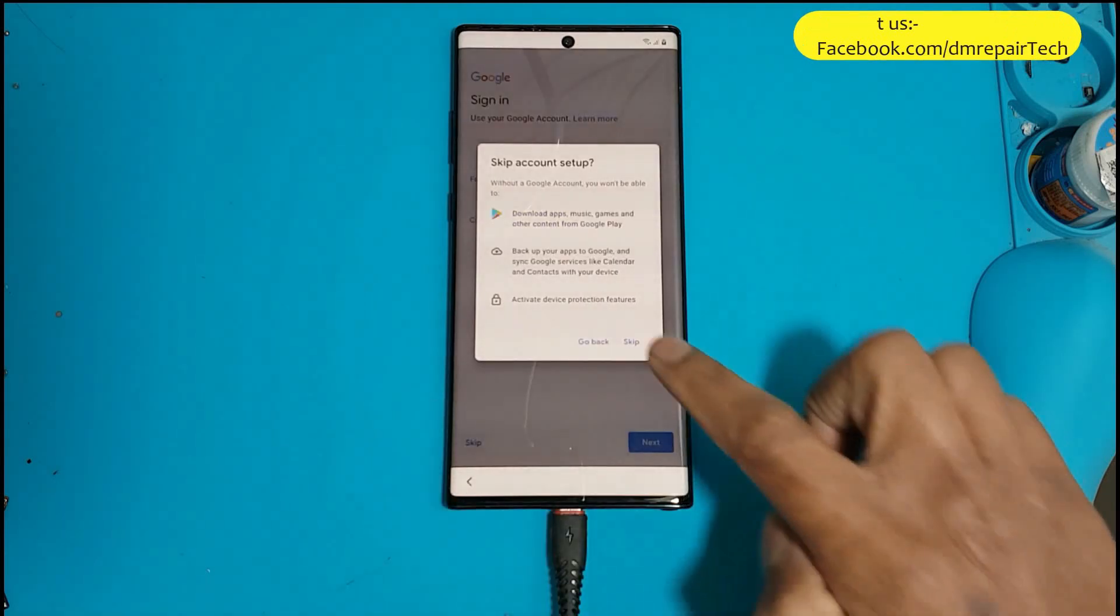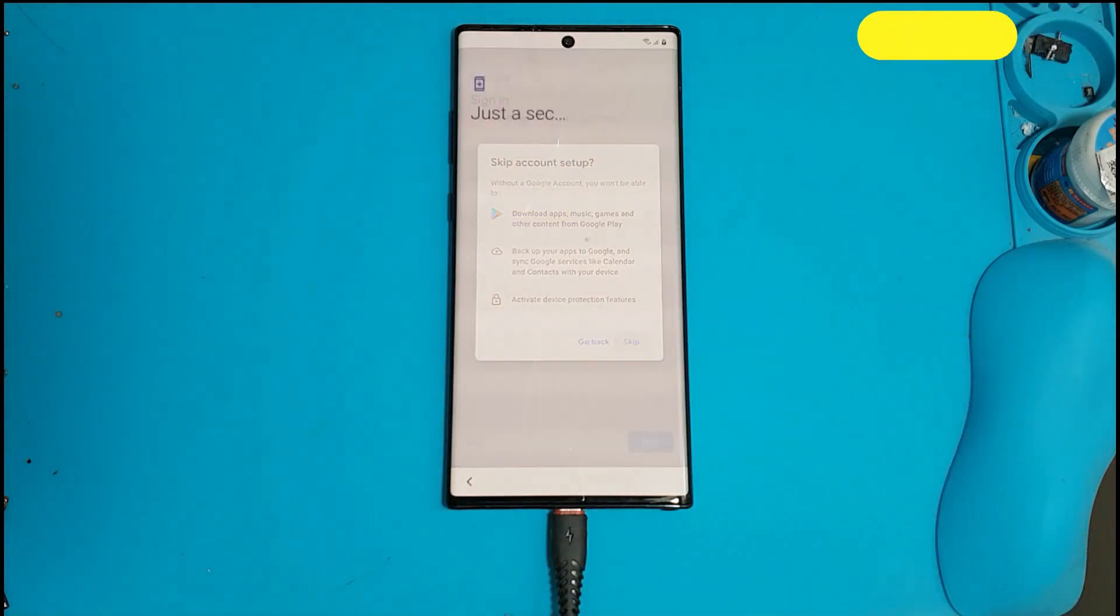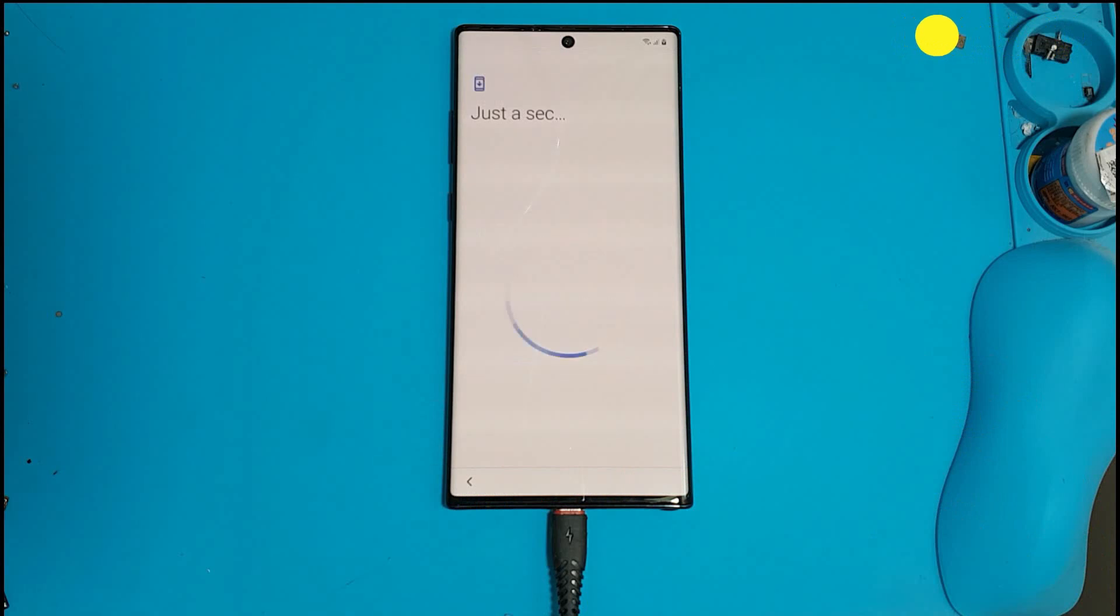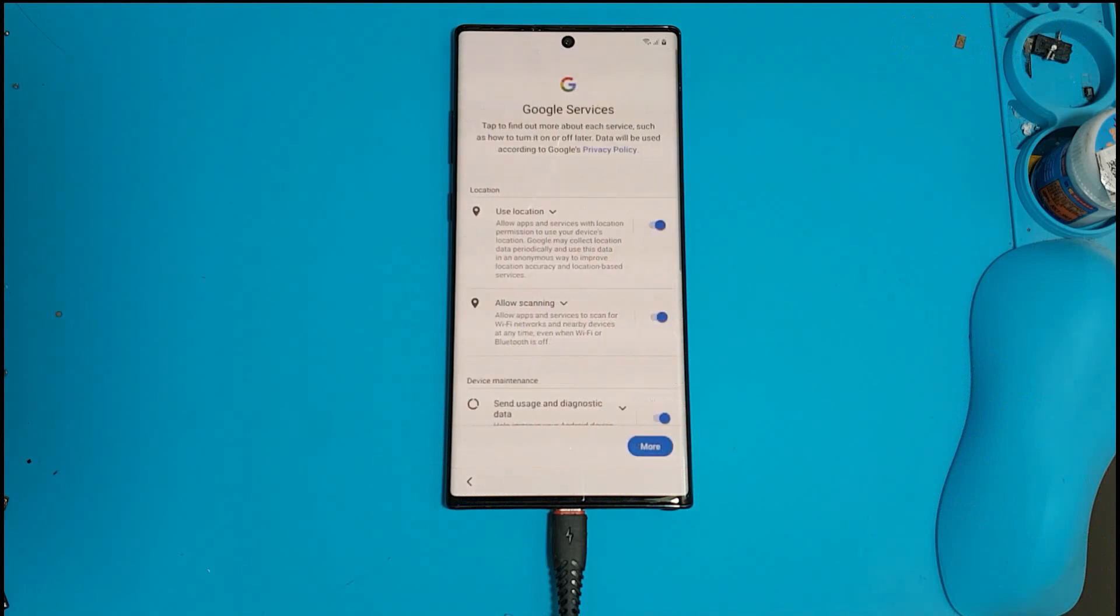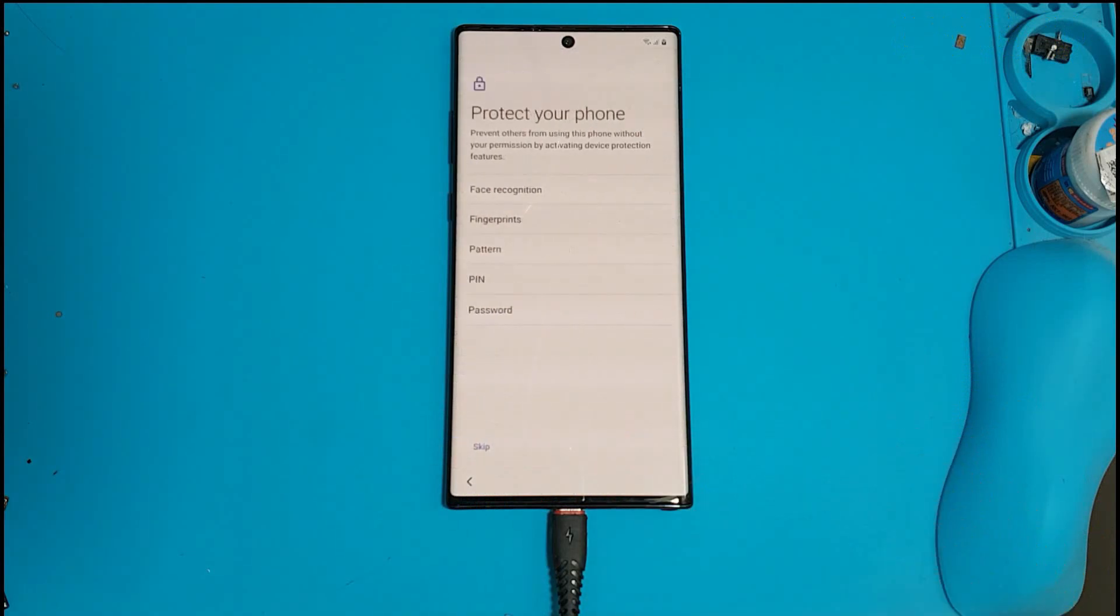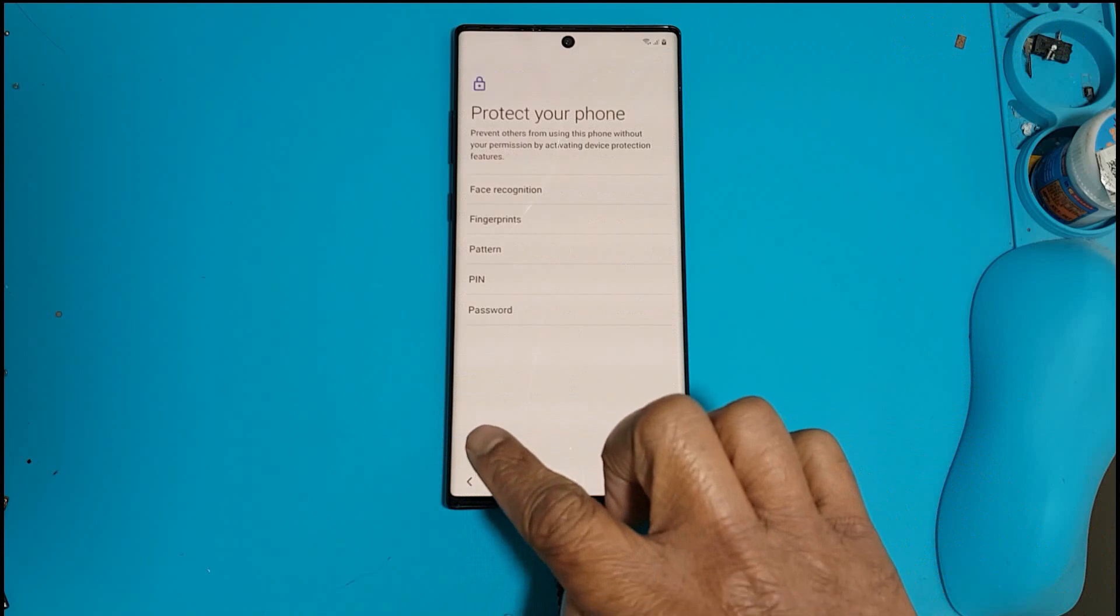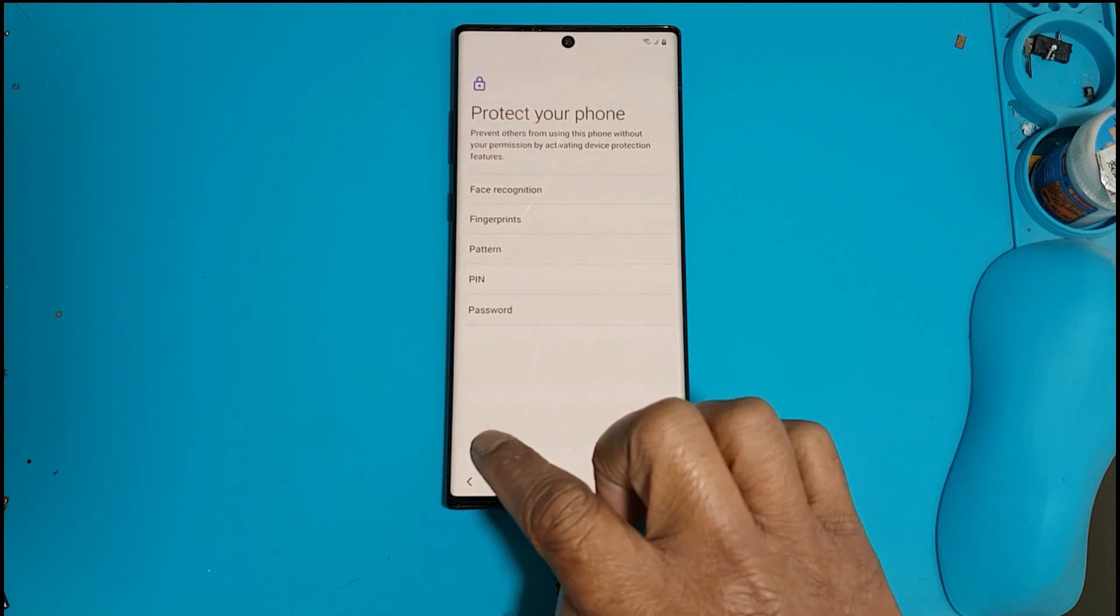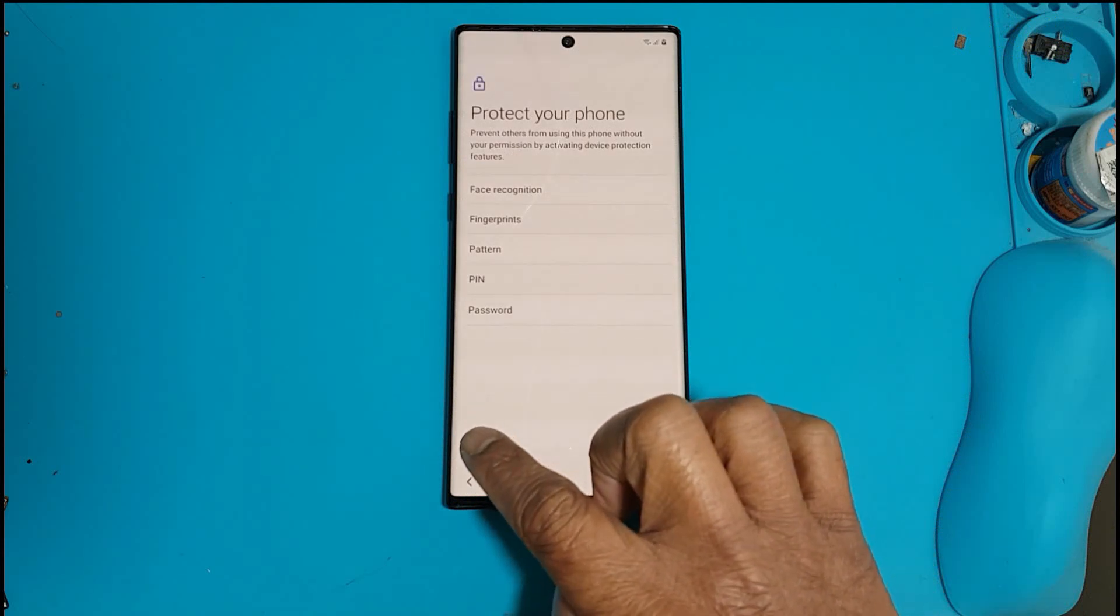Yes, the skip option is showing, working. Our device now, all done.